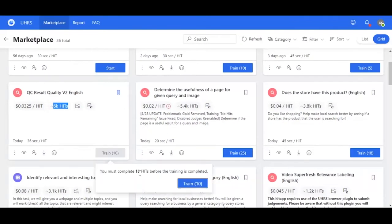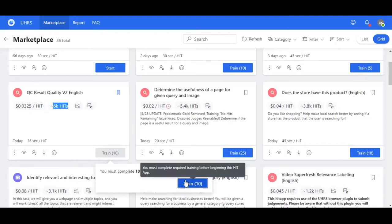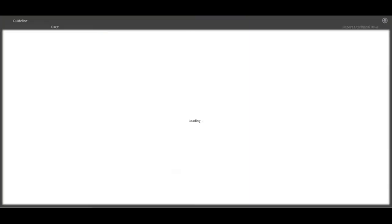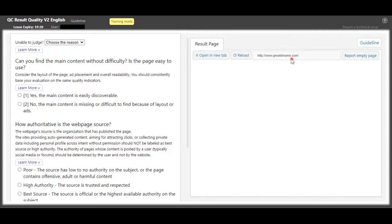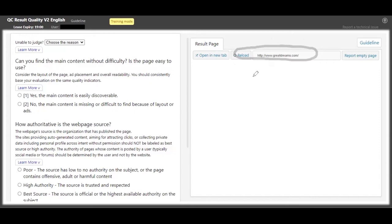So let's go ahead and train. You can see there's 10 trainings - you have to complete 10 HITs before the training is completed. Go right into train.